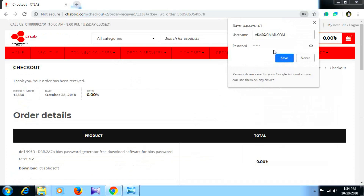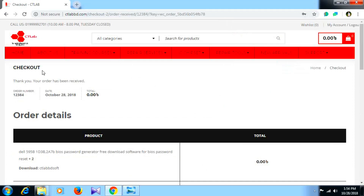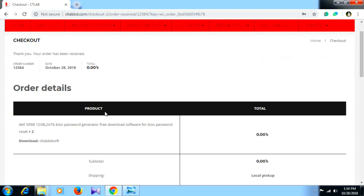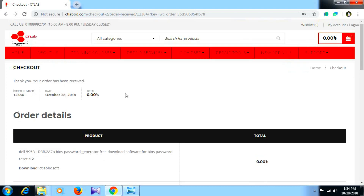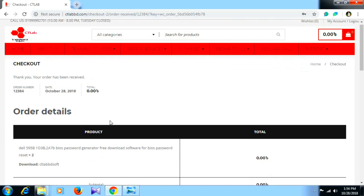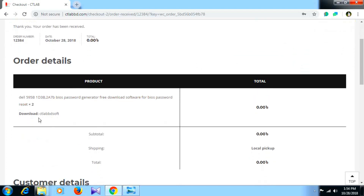Save password, check out. Thank you — your order has been received. Now go to the software page.